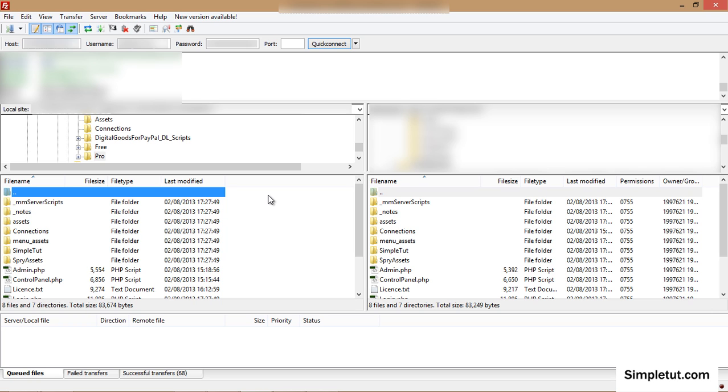To use FileZilla simply enter your host, username and password as required and click quick connect. Once you have connected you'll be able to upload your files.